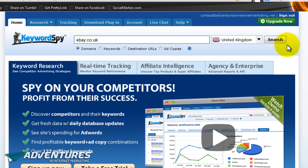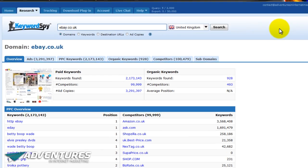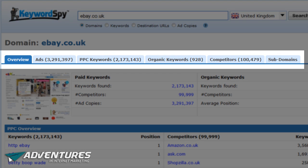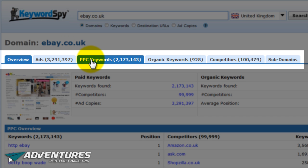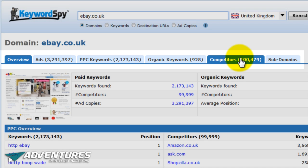I'm going to do a search under the domain for ebay.co.uk. When you run a search like this, you get the top results for each of the following categories: you get the ads that company is running, you also get their PPC keywords — PPC meaning pay-per-click — so you find out what they're actually paying to advertise on, whether on Google or any of the other networks like Bing or the Microsoft network. You can also find out what their organic keywords are and who their competitors are. So you get an absolute wealth of really cool information right here.